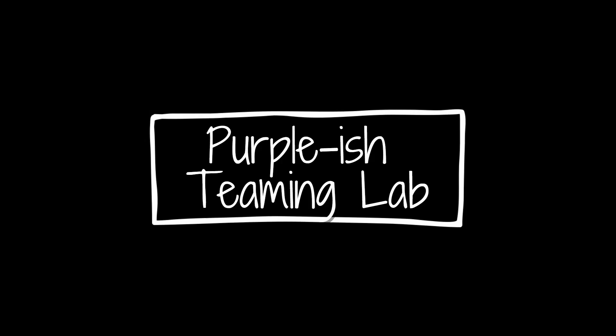Welcome back to this series on our VirtualBox homelab build. In this video, I'm going to be going over the network topology. The name of this homelab will be called purple-ish teaming lab because it's only purple-ish, it's not exactly purple teaming but it's kind of purple teaming.